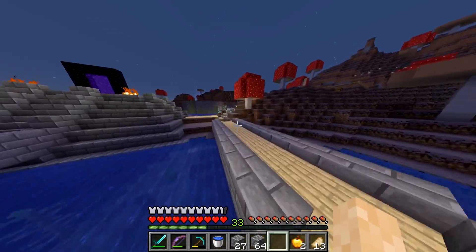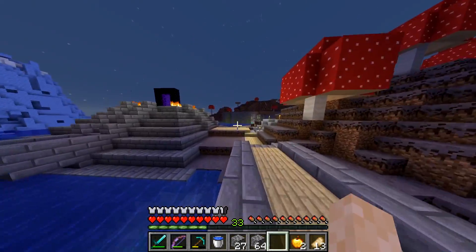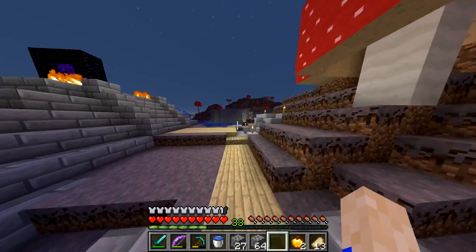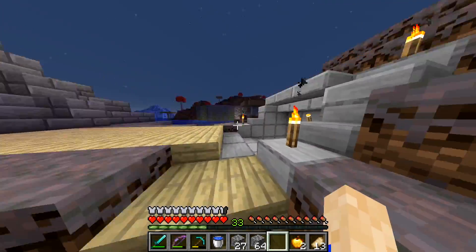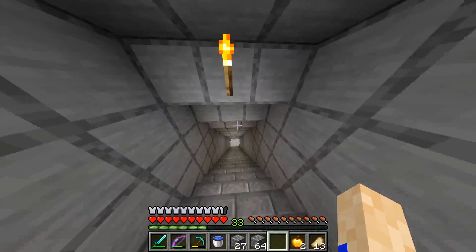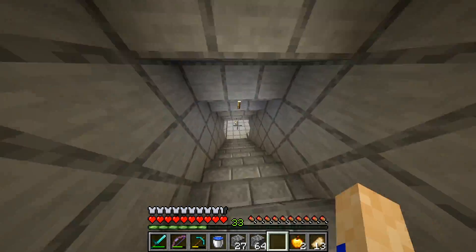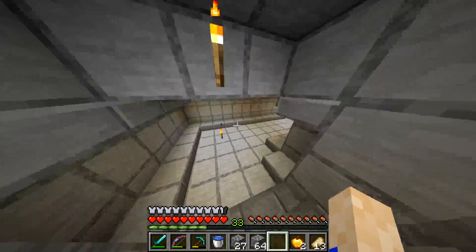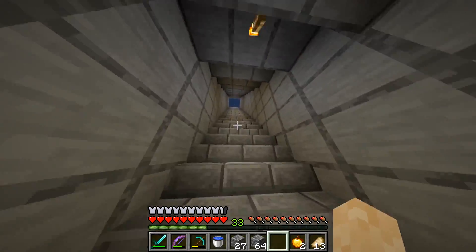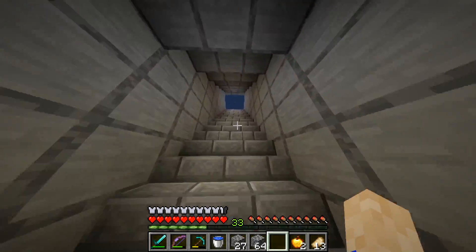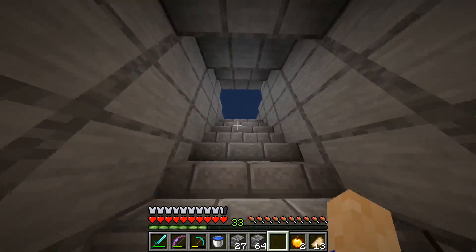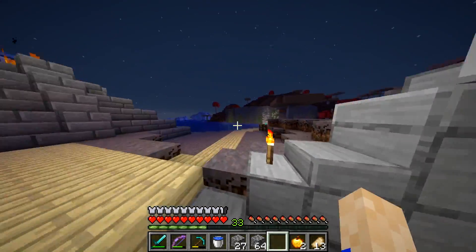When a new Minecraft world starts, one of the most exciting parts is the mystery of the seed. The seed is what creates the world that you'll be living in. Huge biomes, villages, and caves may surround you, and they can be really fun to explore.